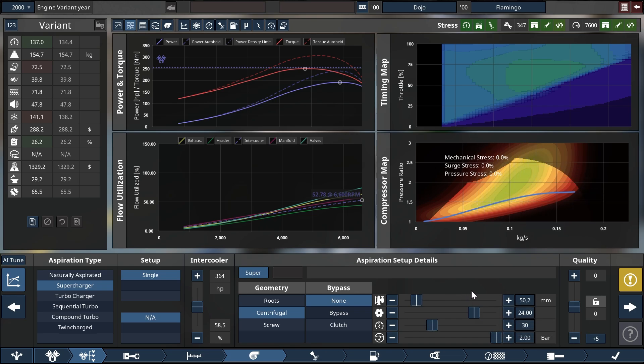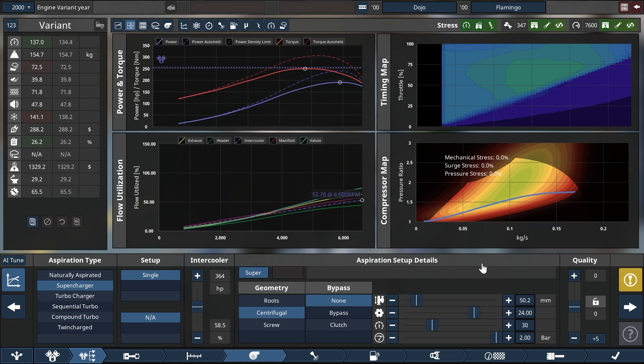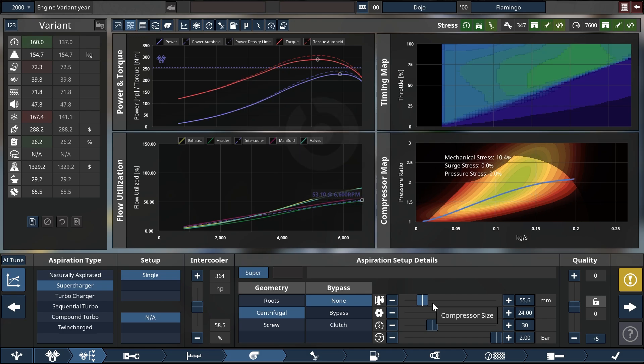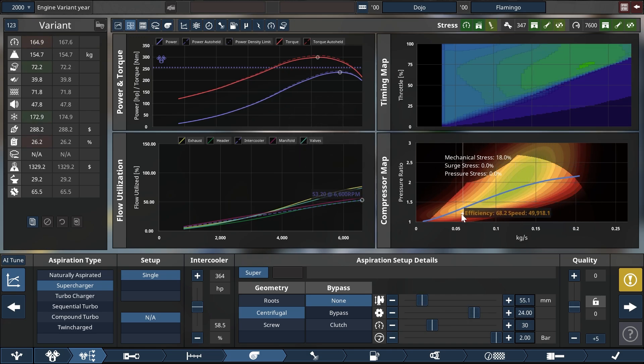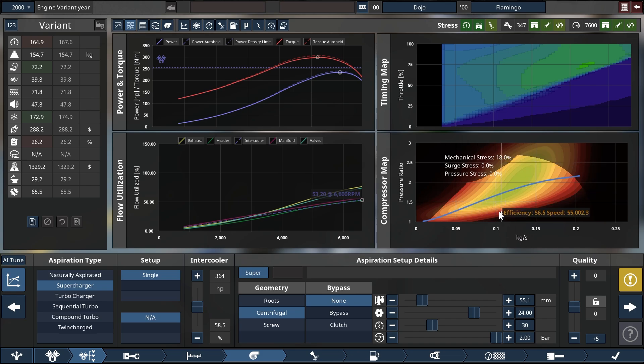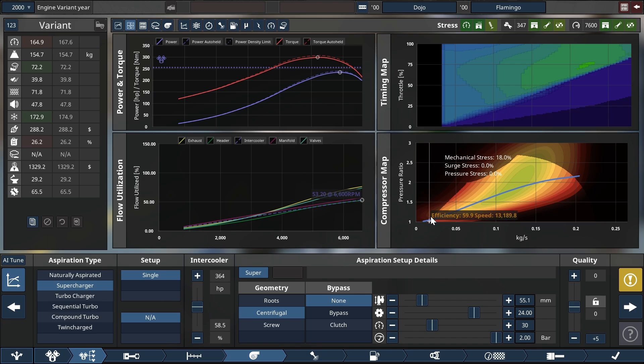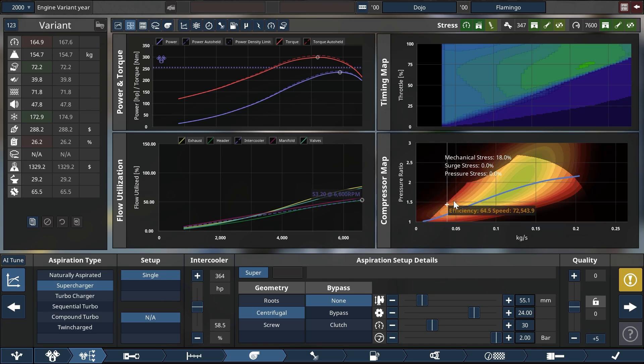So what we can do from here is to increase the size which will push more air into the engine. Let's up it by 5 mil and you see that oh yes perfect we are now traversing that green island of efficiency without getting too close to the surge zone over to the left.